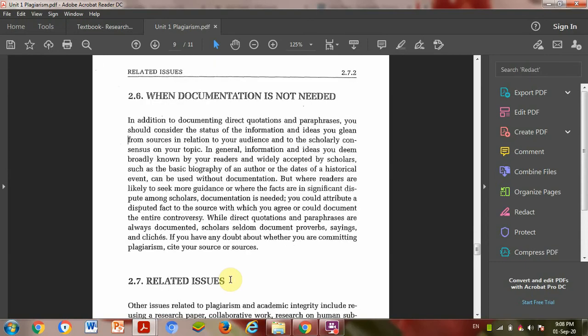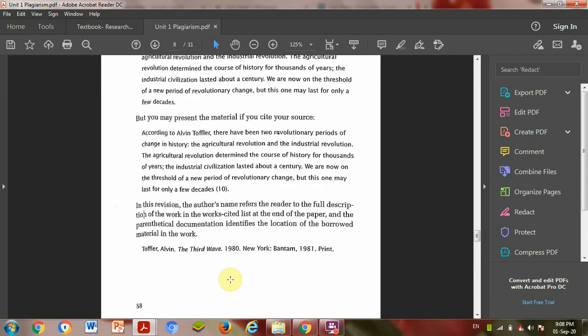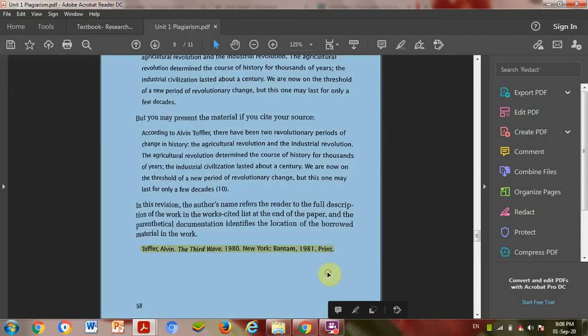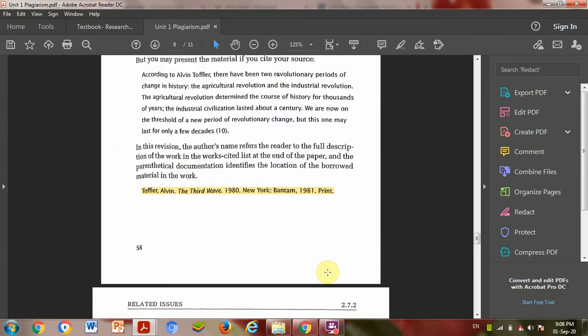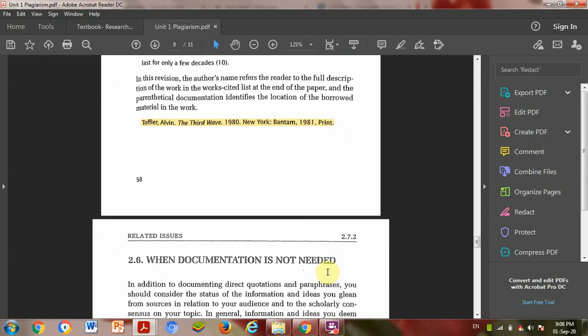When documentation is not needed. In addition to documenting direct quotations or paraphrases, you should consider the status of the information and ideas you glean from sources in relation to your audience and the scholarly scene on the topic. Documentation means if you're taking any word or sentence from anywhere, you need to cite that source.